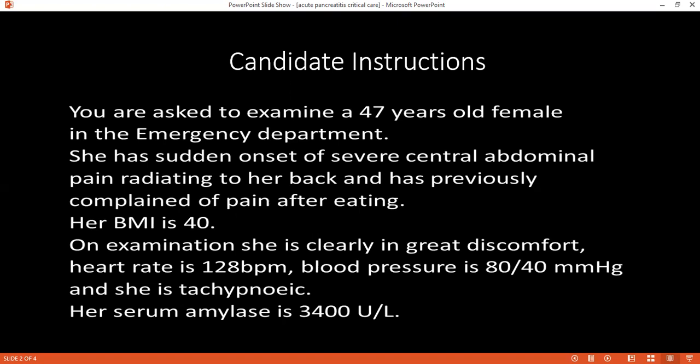How would you manage the nutritional status of this patient? I would encourage enteral feeding. Which mode of feeding would you prefer? I would consider total parenteral nutrition. How would you calculate the amount to give? The candidate pauses. We'll come back to this later.